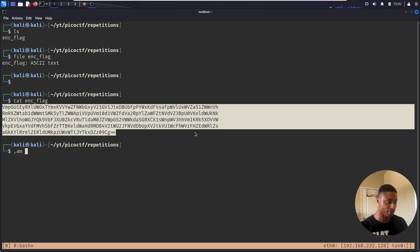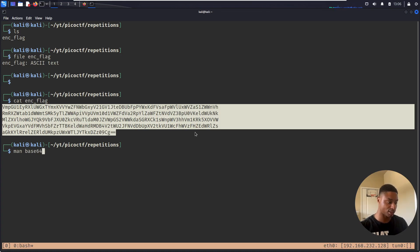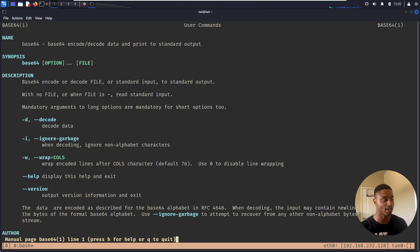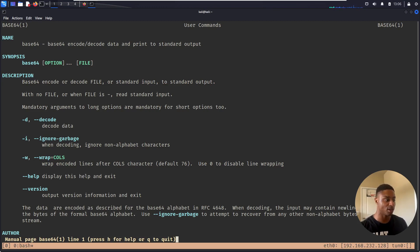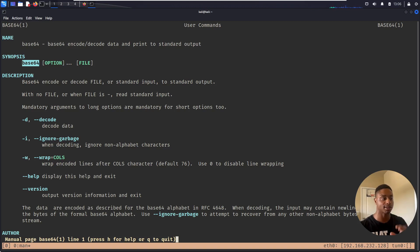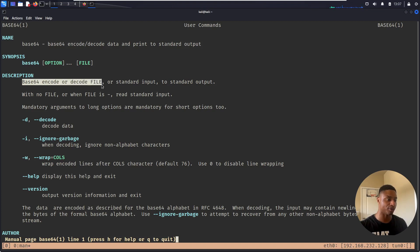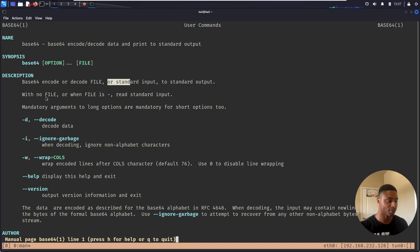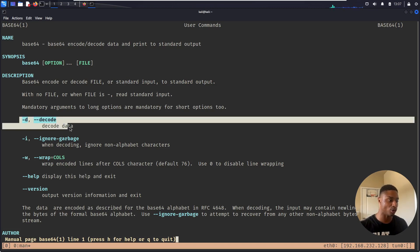So we saw earlier that I talked about base64. If we're not sure what that is, we can look at the man page for that because base64 is installed by default on most Linux operating systems. So base64 encode or decode data and print it to standard input. So the synopsis, the options it takes. So you run the name of the command, you can give some optional syntax and optional flags, and then the name of the file. Base64 encode or decode file or standard input to standard output, so your terminal screen.